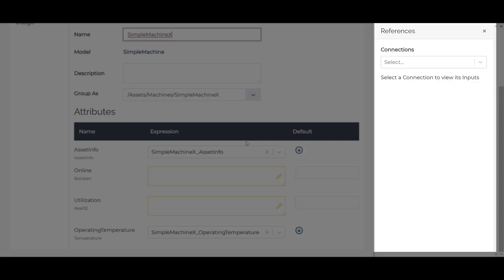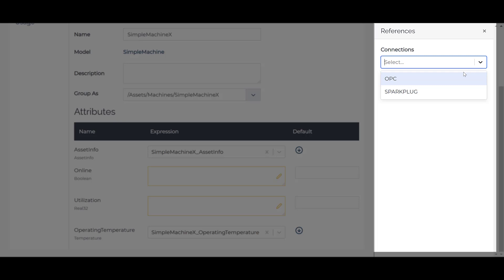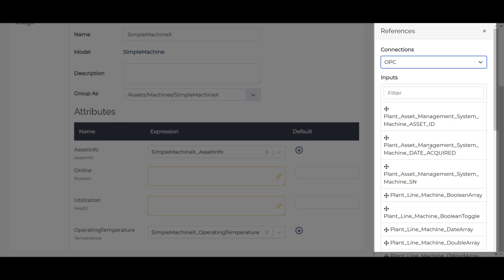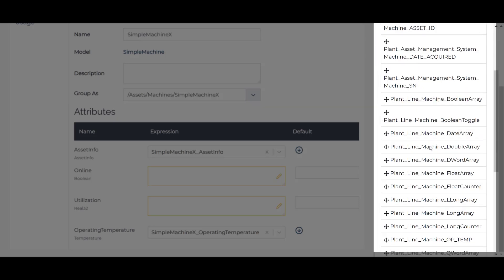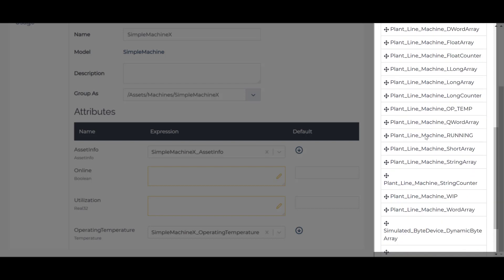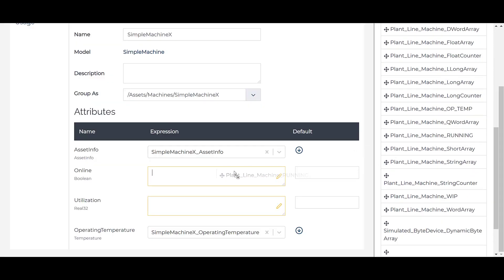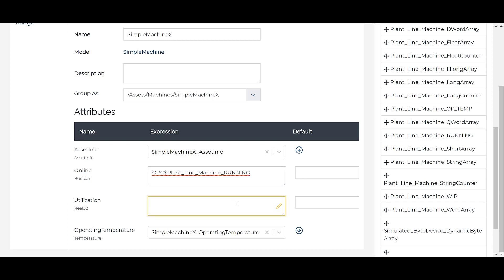Updates to the user experience make configuring your project easier. One enhancement is a new and improved references browser. Simply select the connection of interest and find the inputs you want to bind to an instance's expression. Simply drag and drop or double click the reference to insert it in the selected expression.